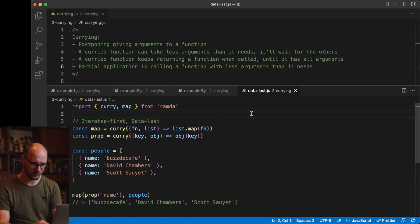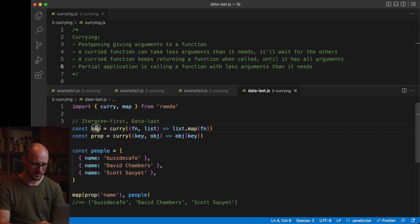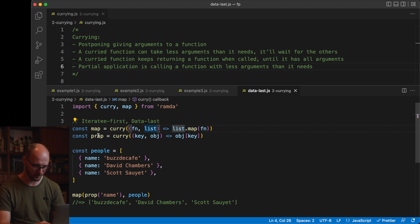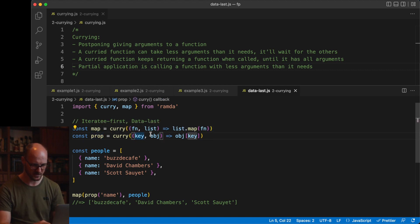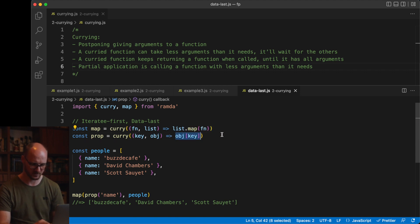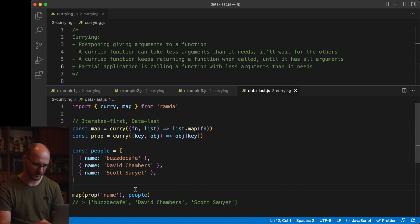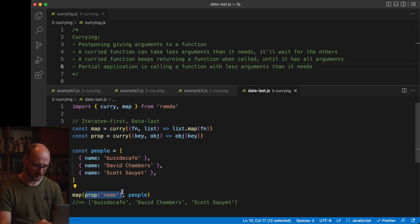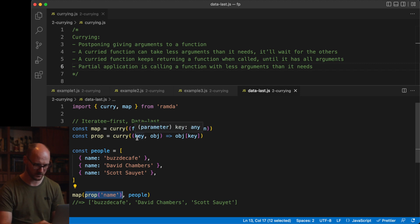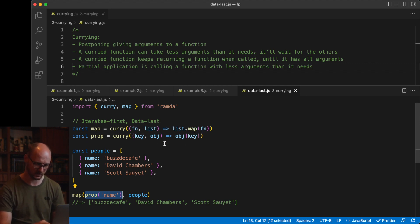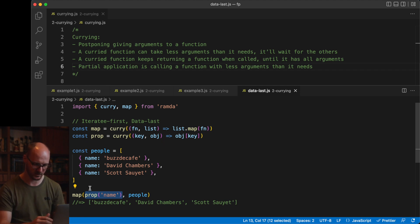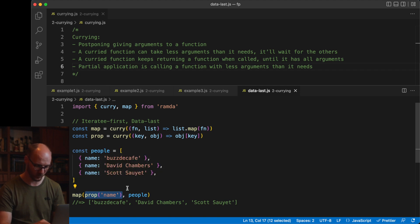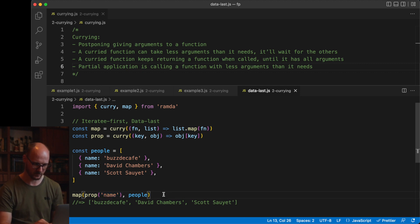Currying becomes really useful if we work with functions that take the data as the last argument. I'll explain. In this map implementation, we first expect the function, then the list. The list is the data. In this prop implementation, we first expect the key and then the object that we're actually operating on. Prop simply returns the property value of a specific key in an object. If we have this array of objects with names in there, this code will extract the names from the objects. Prop is called initially with one argument, but since this is a curried function, it has only received its key. It returns the next function that expects the object. It is already coded to give the name of any object you give it. Map will in turn call this function that only expects one more object with all the objects in the array, thus returning the names as an array.